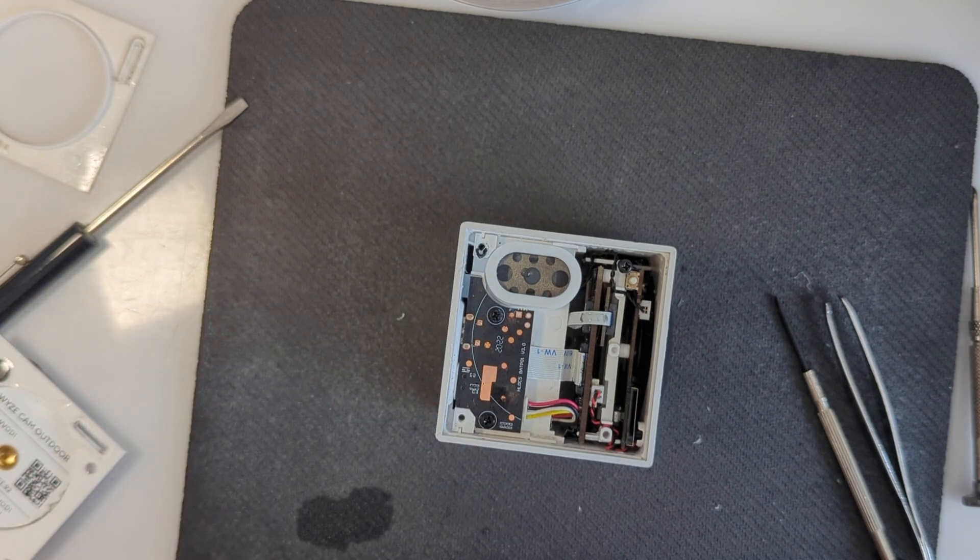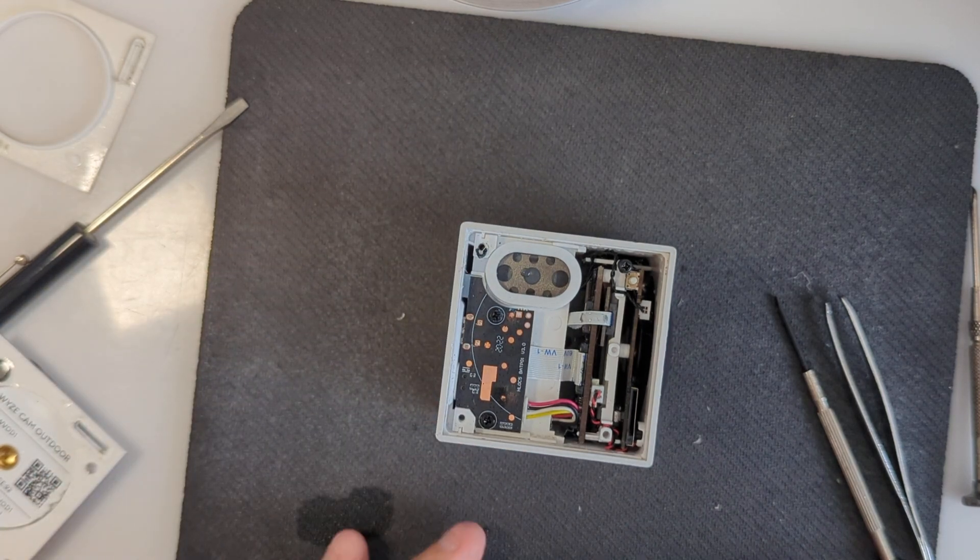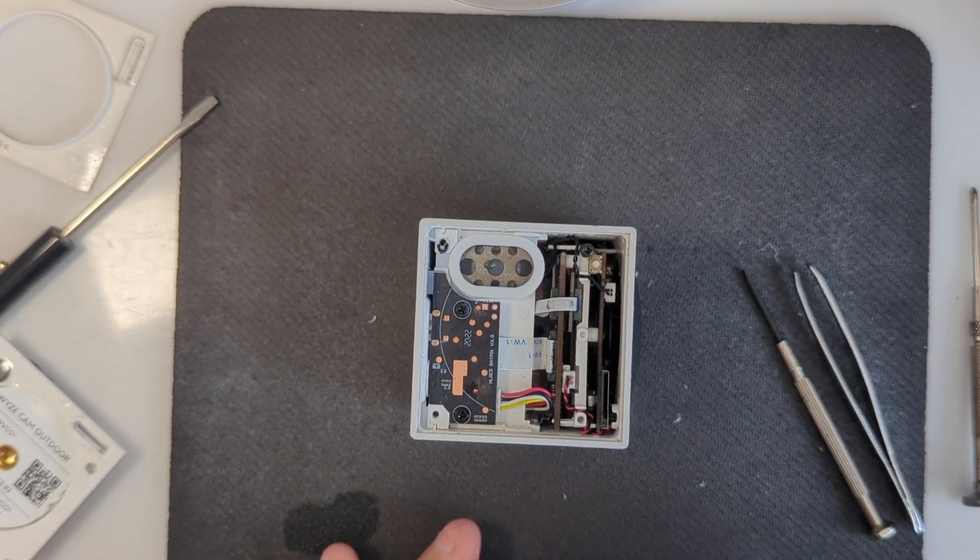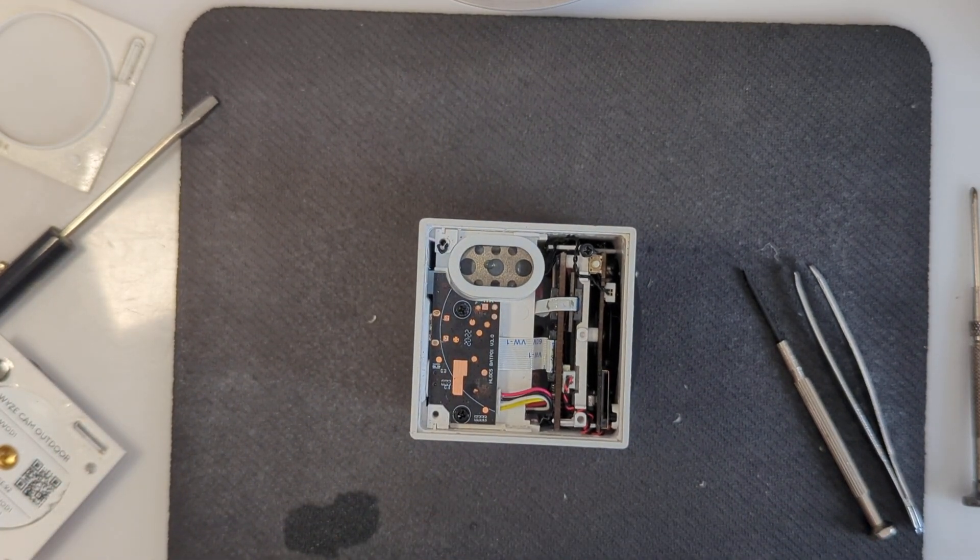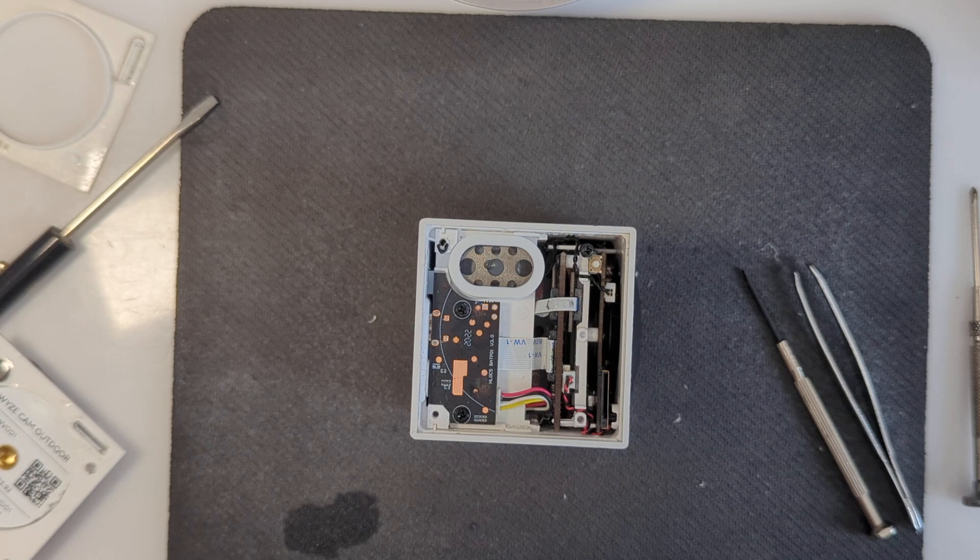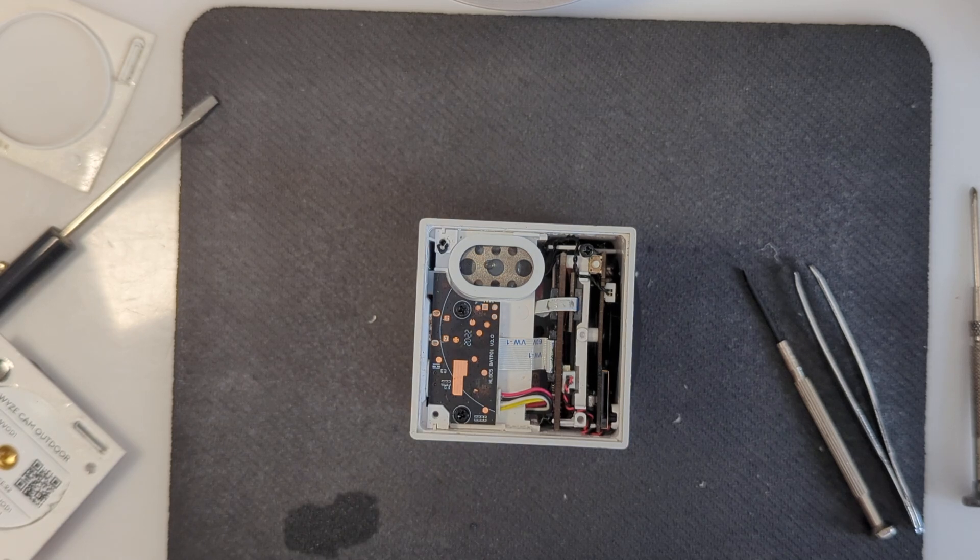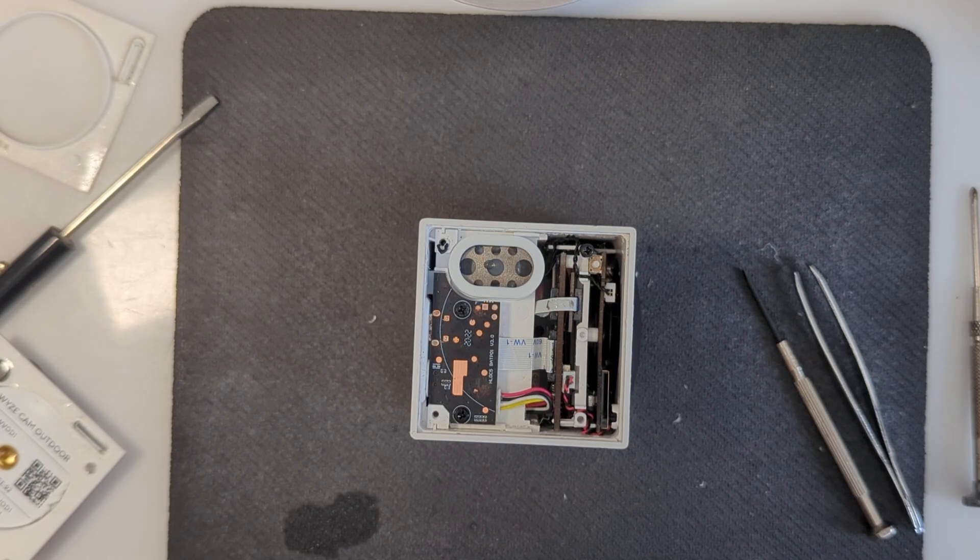I'm going to end the video right here. And if I make any further progress, I'll make another video. But at least this gives you an idea of how to get the thing open. Thanks for watching.